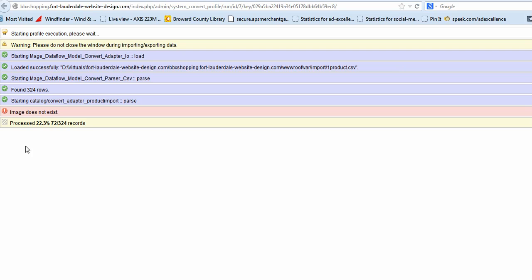Right now it's 22% done. It's got 72 of the 324 records already imported. And it found one where the image does not exist. That's okay. We can go into the admin and see why that image doesn't exist. Maybe the URL was typed incorrectly, maybe the name of the image was misspelled. It might be a little typo.